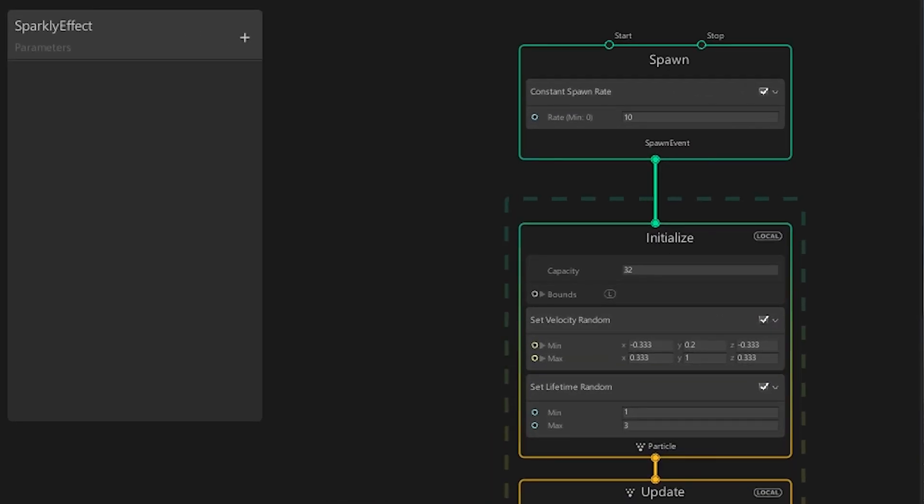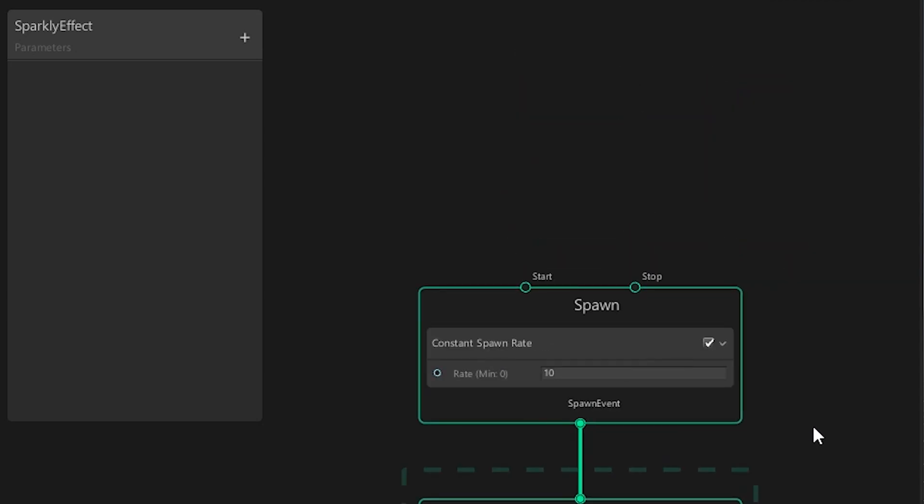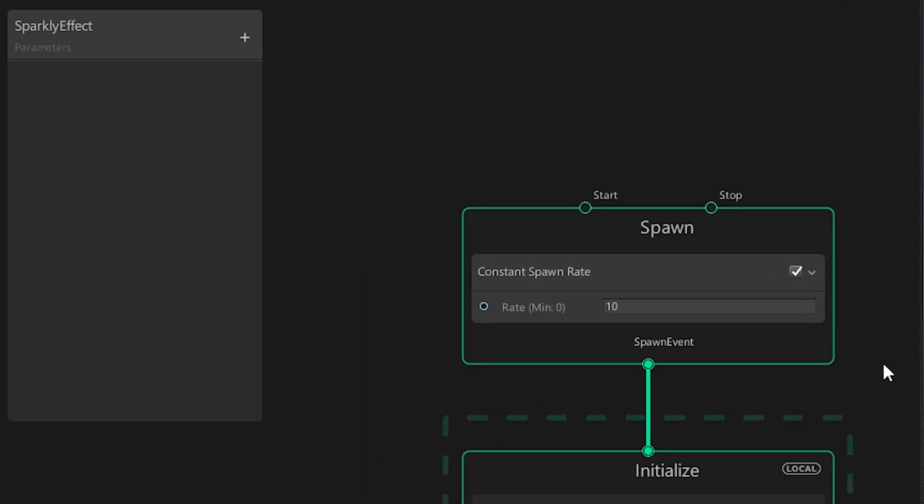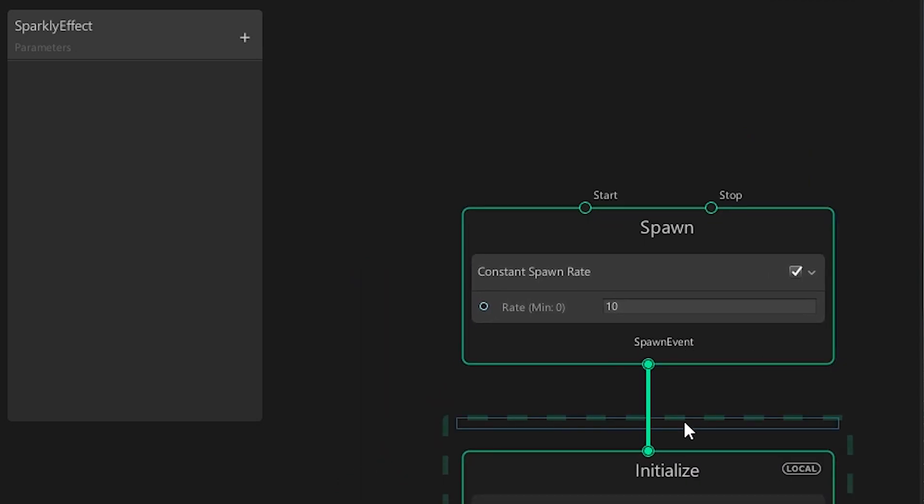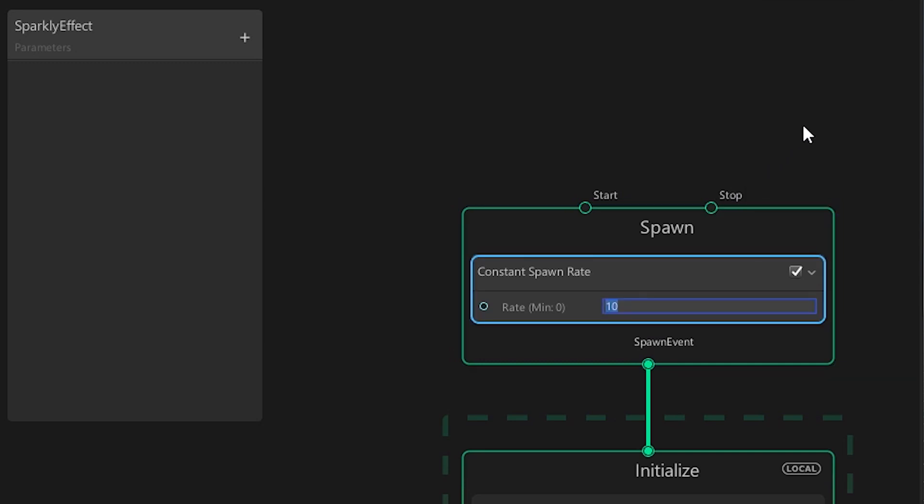First, let's go over the existing parts. Spawn is where everything begins. In here, we define how and how many particles will be created. In this case, it is a constant rate of 10 particles per second. If we change this, for example to 20, you can see that particles will be generated faster.